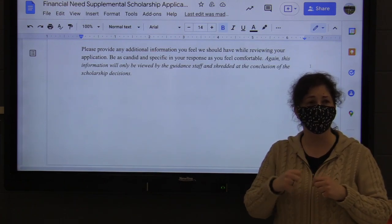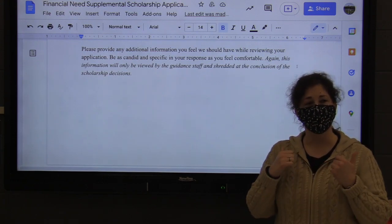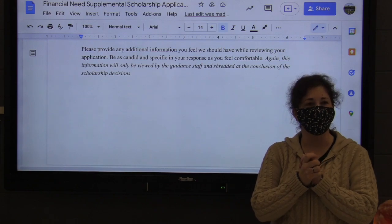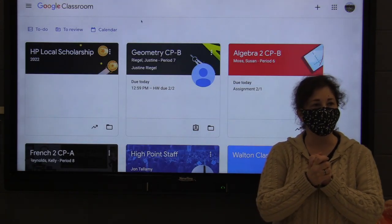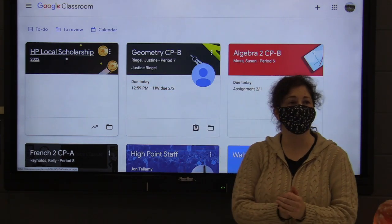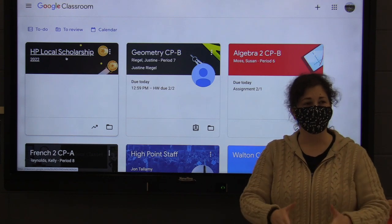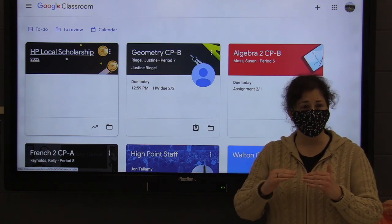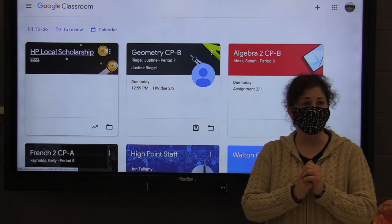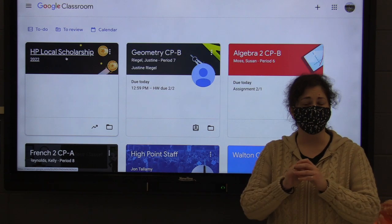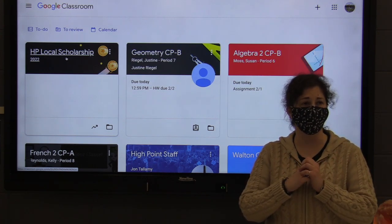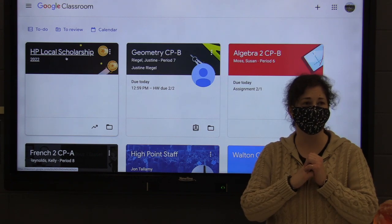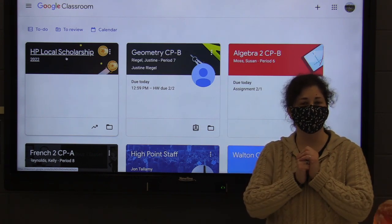Again, everything is due Tuesday, March 1st. All of this is going to be available to you in a Google Classroom, so you should be looking out in your emails for the HP Local Scholarship Google page. You will all have a space in the class. Once that opens, that is where you're going to find the local scholarship application, all of the directions we just discussed, and the financial need supplemental application. That is the venue in which you're going to submit those documents to us — we do not want them in any other form. All of them should be submitted through your Google Classroom page. Good luck, guys.